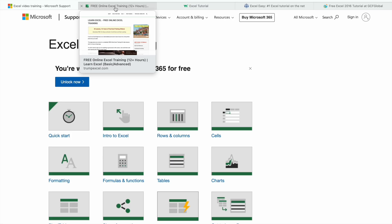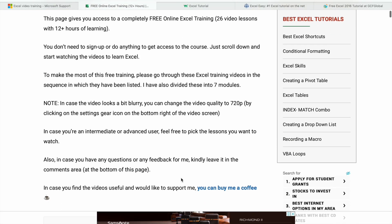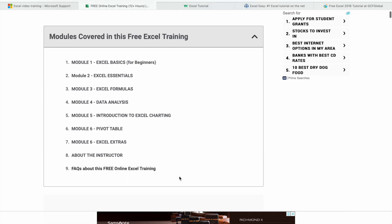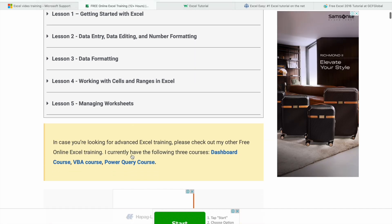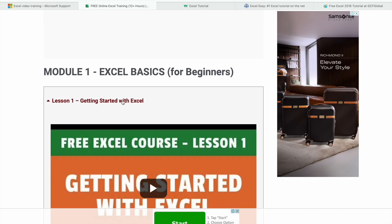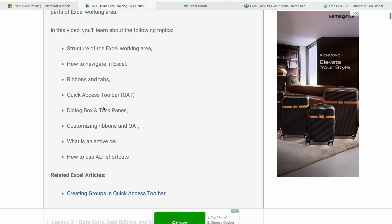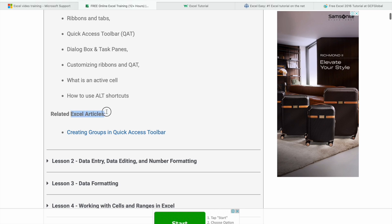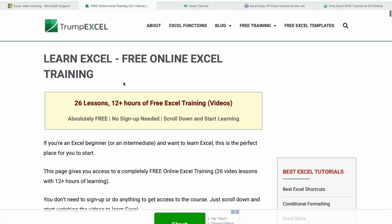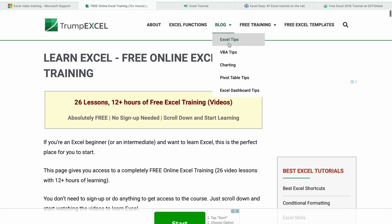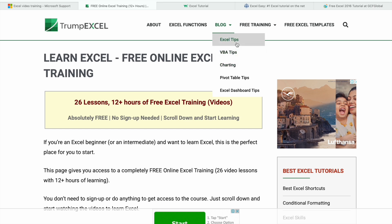Let's have a look. As you can see here, we are having a total of six modules. Each module has lessons you can check out. Documentation is also available, along with related Excel articles. We can also go to the blog section and see tips on Excel VBA. There are a bunch of articles present.